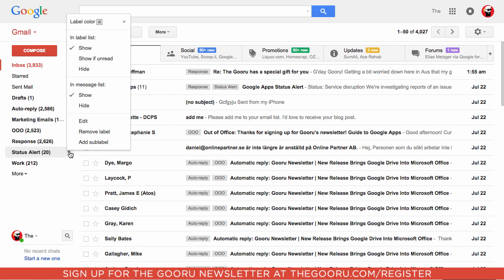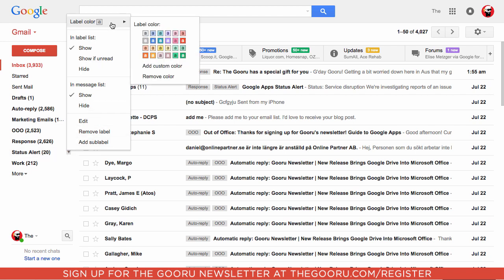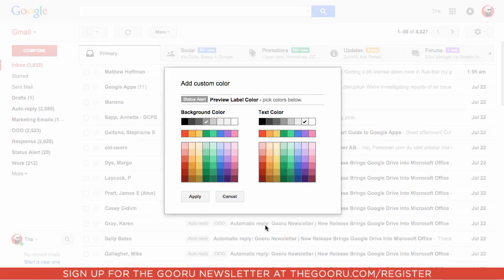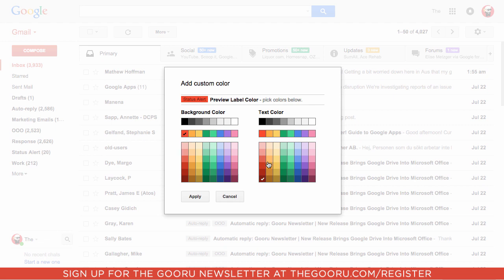Click on that arrow, select Label Color, then Add Custom Color. Let's make this label really pop—we'll do a red background with yellow text.